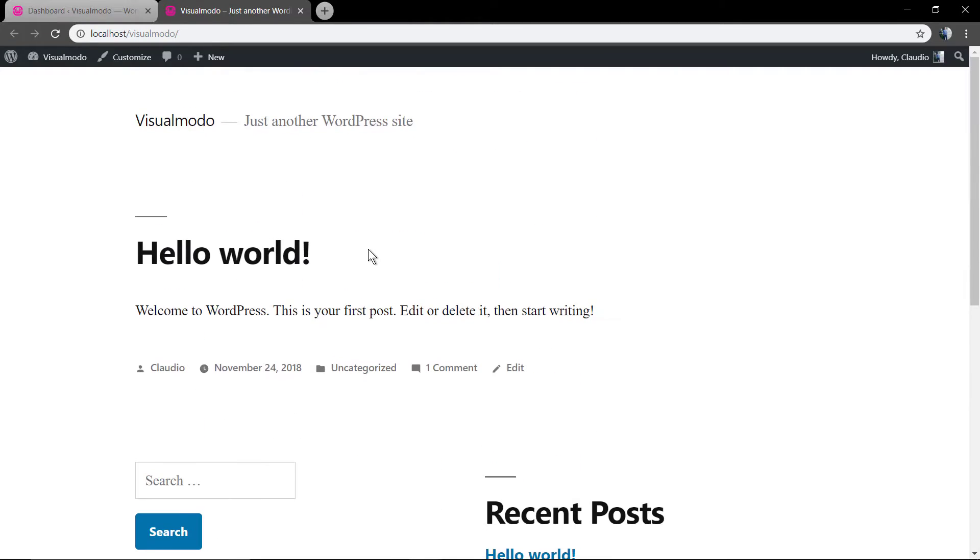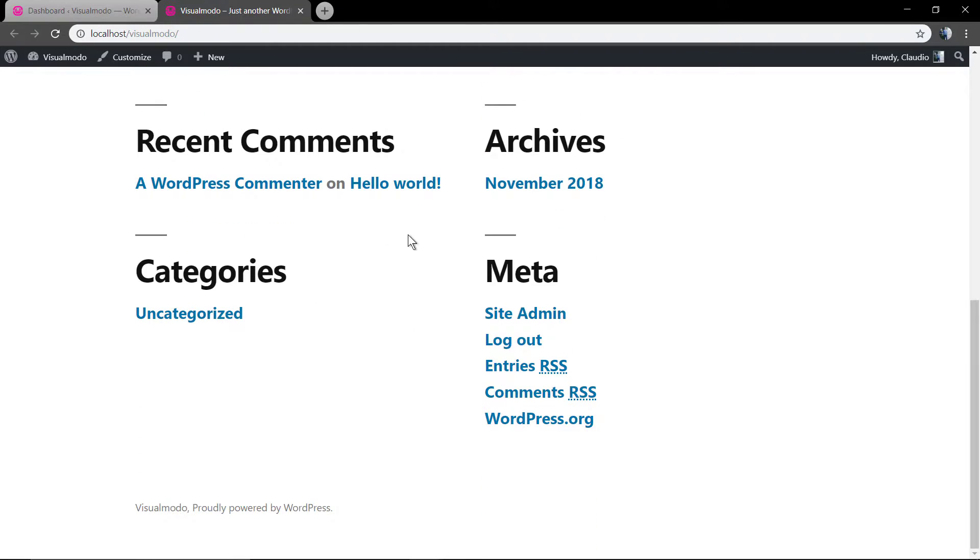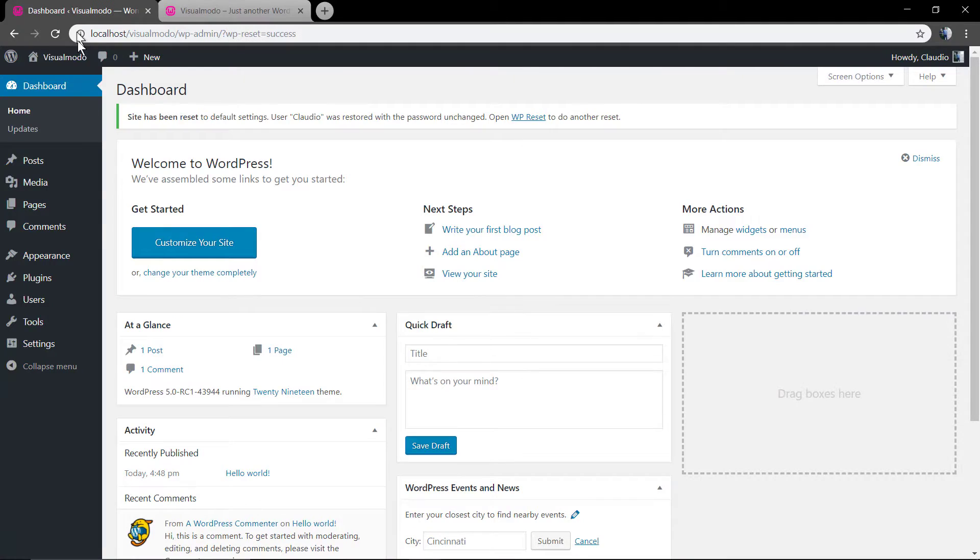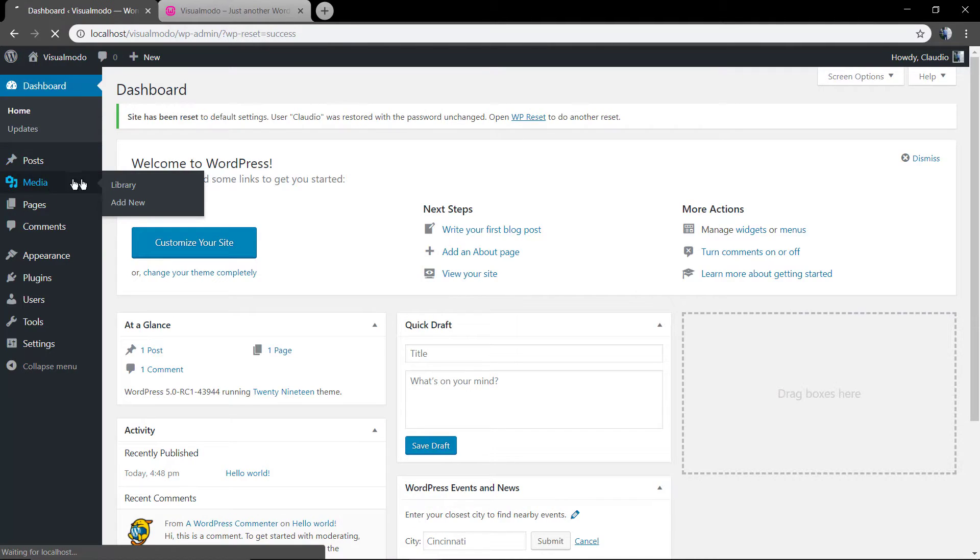As you can see, an entire new WordPress installation without any data, just the default WordPress ones.